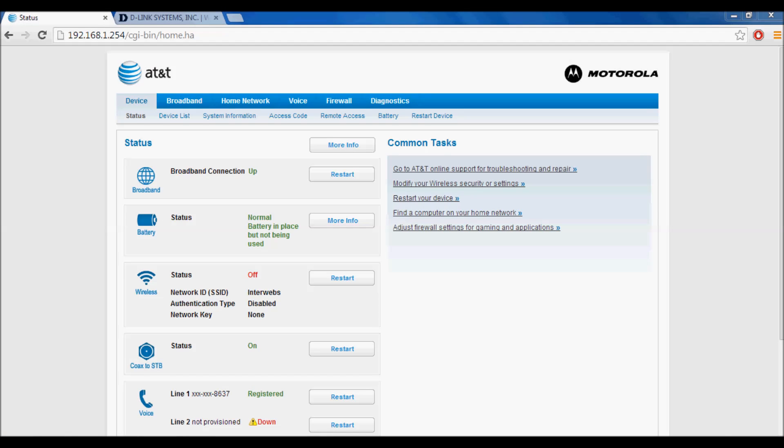What's up YouTube? Today I'm going to show you how to bridge your connection from your AT&T router/modem to your preferred router. This will work with the NVG589 from AT&T.